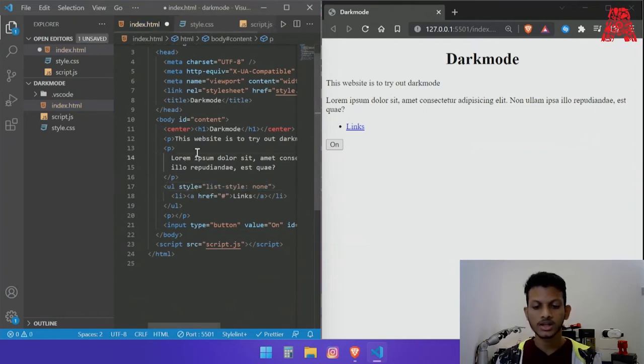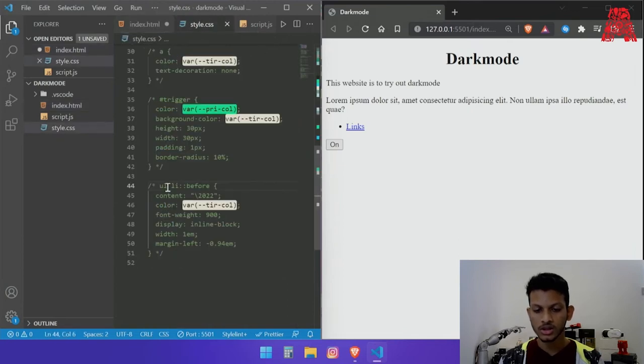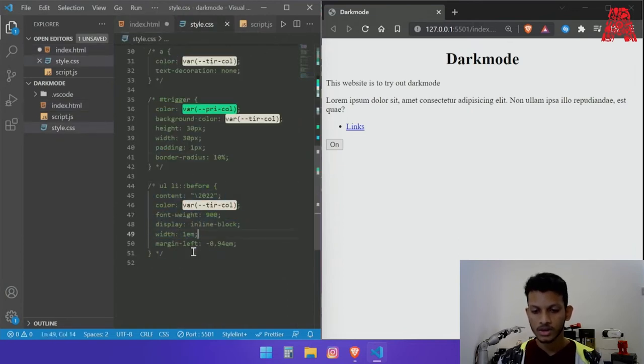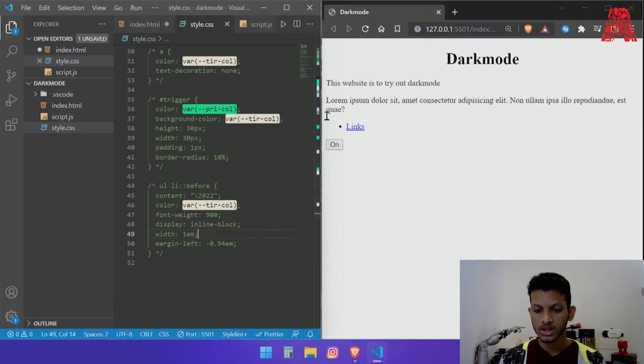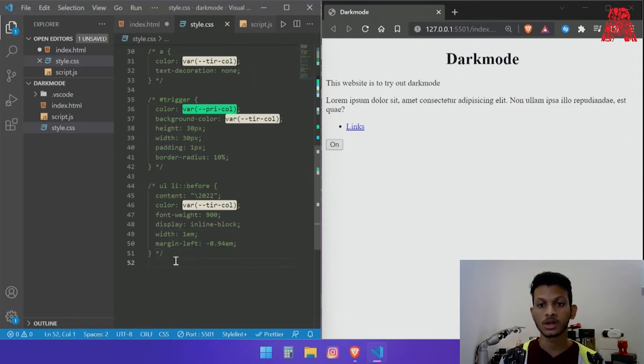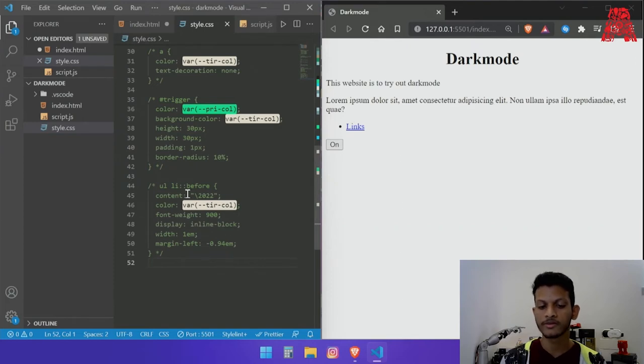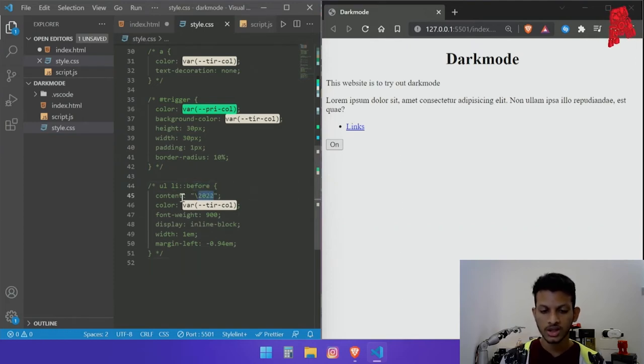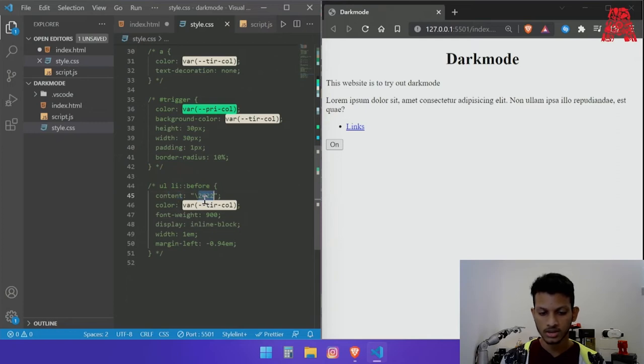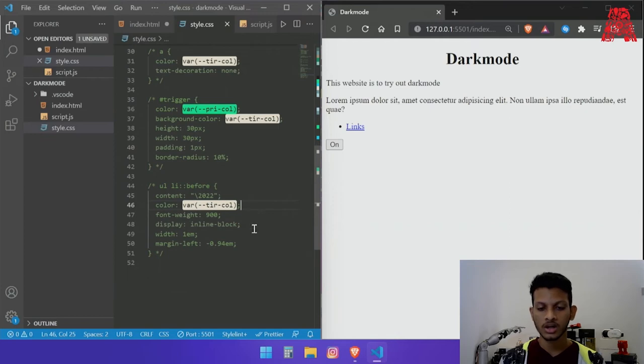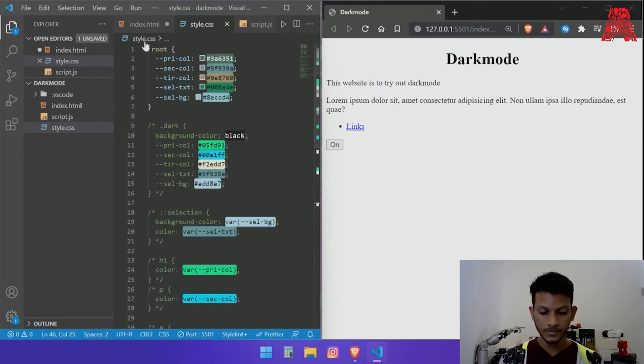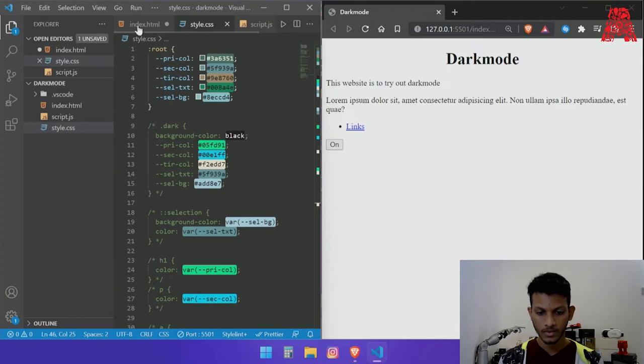So why I did this is so that when I use this over here the color changes and it's more convenient when I'm using dark mode since I cannot change the color of bullet point from here. It's better if I have a before with a bullet point which is the content that we will be using and giving it a different color so that the color changes when we are updating our website from dark mode to light mode and vice versa.